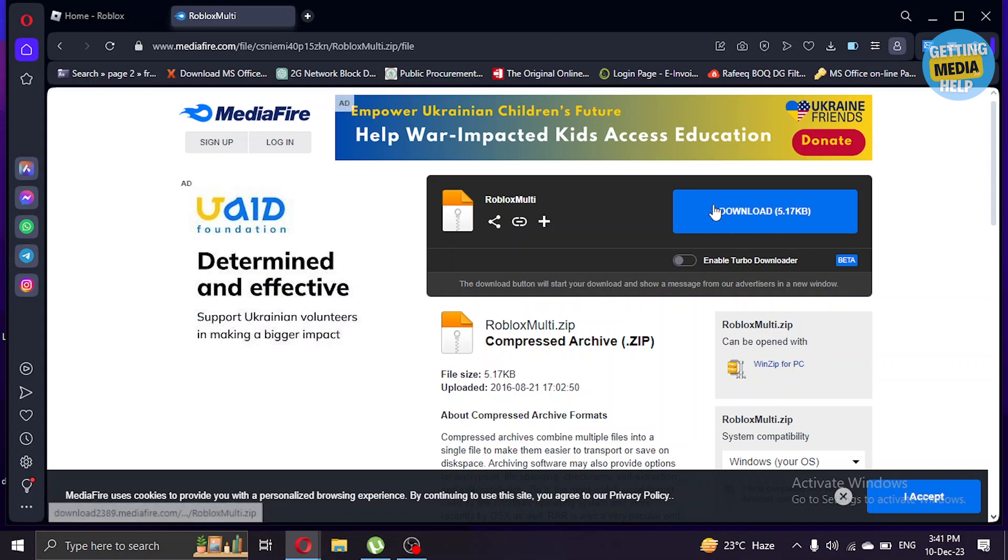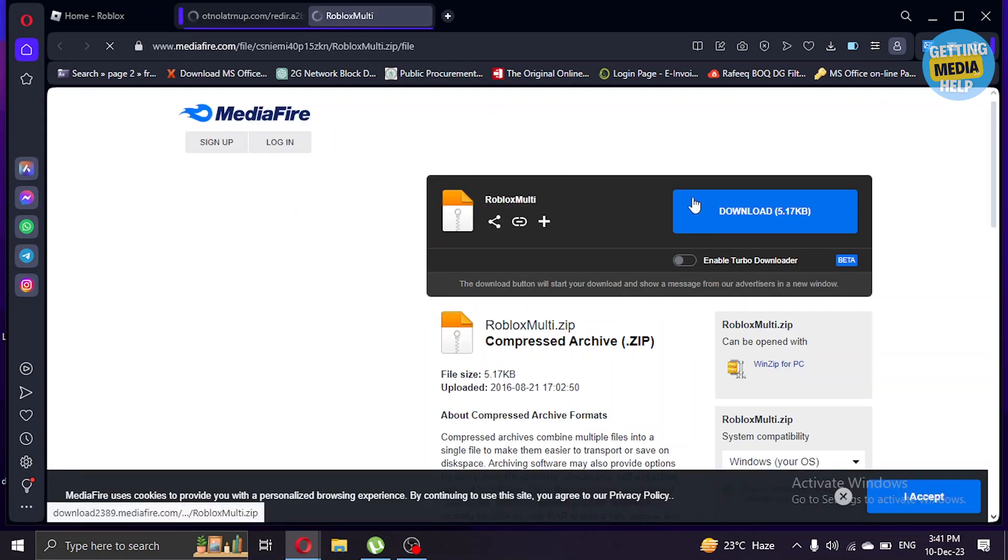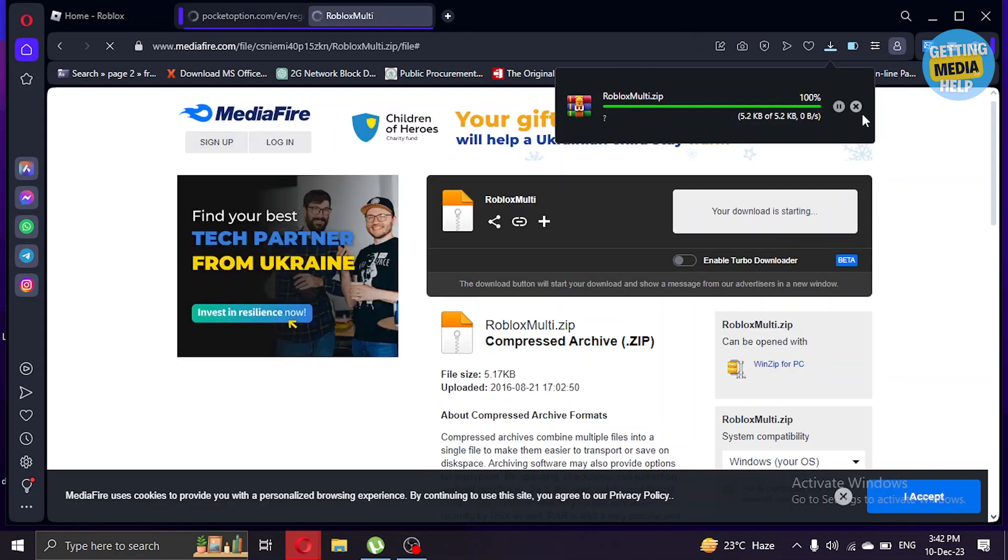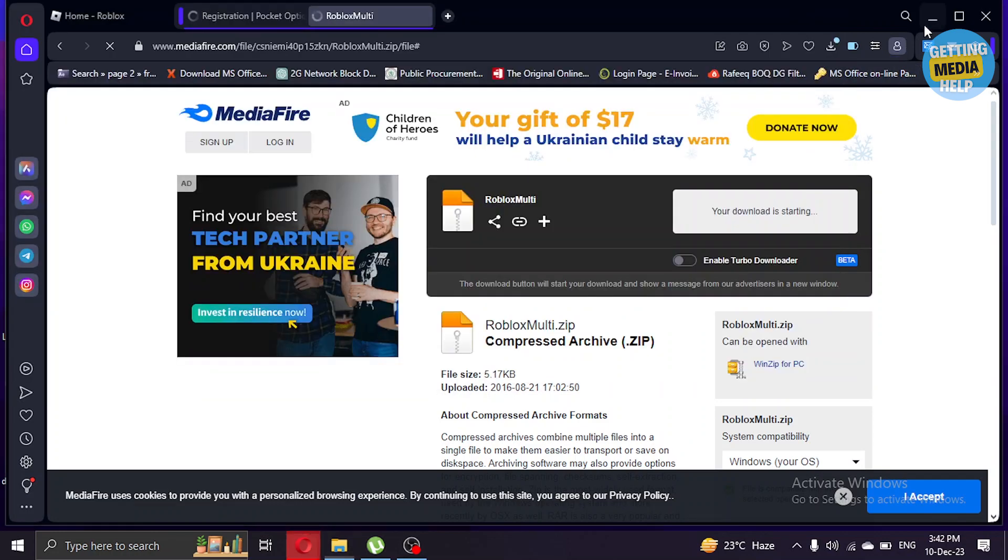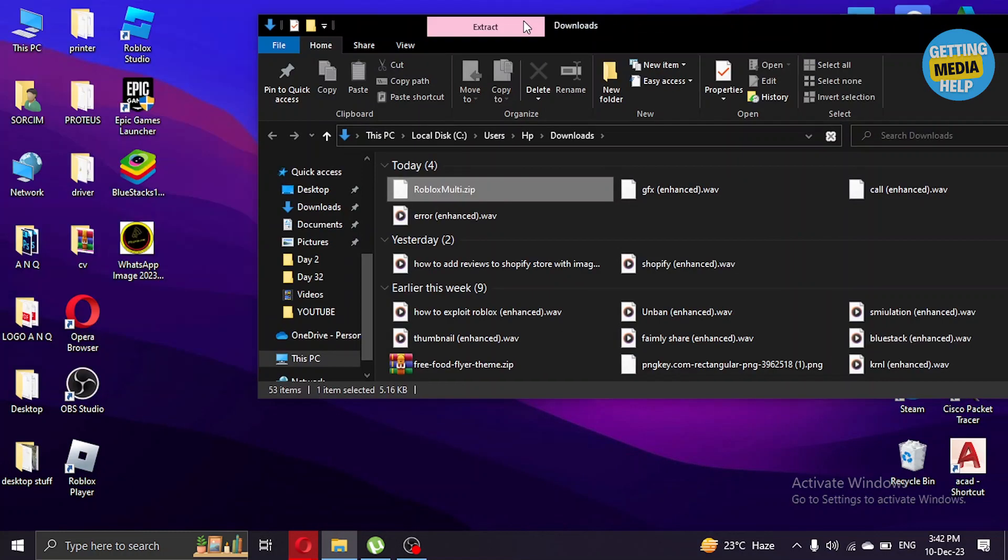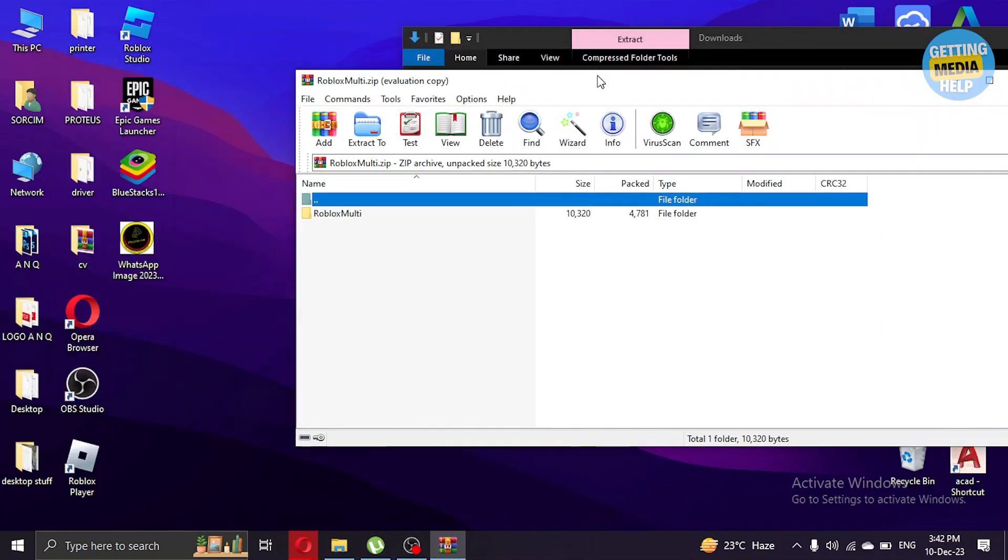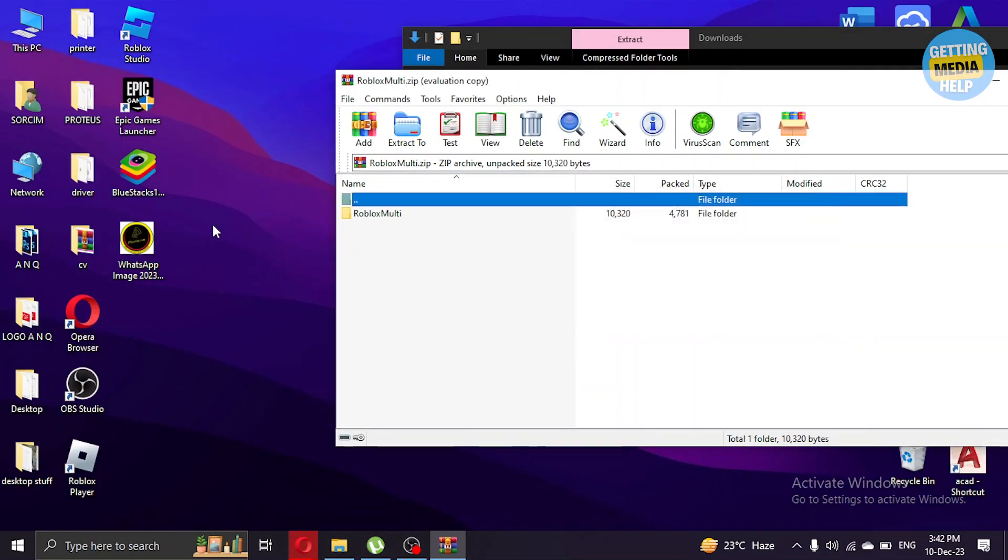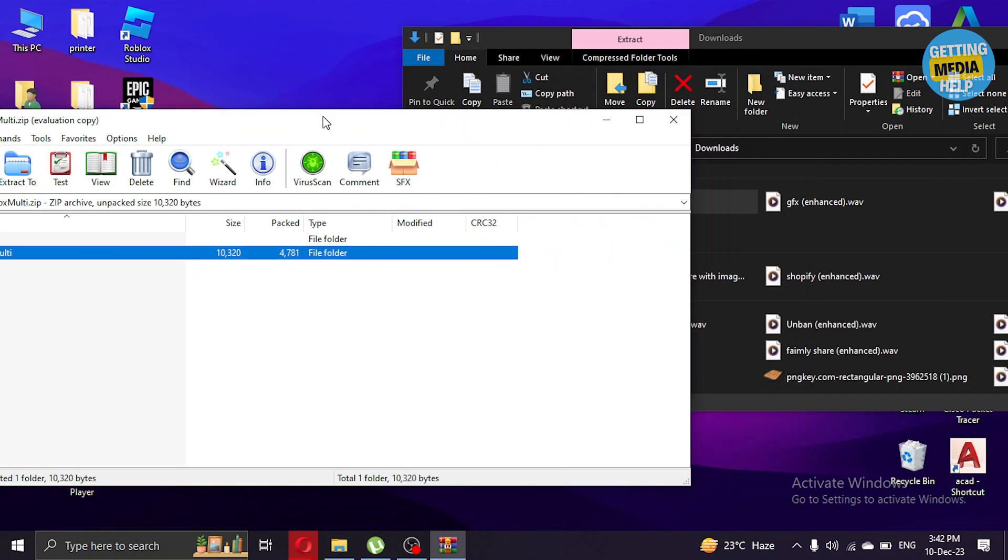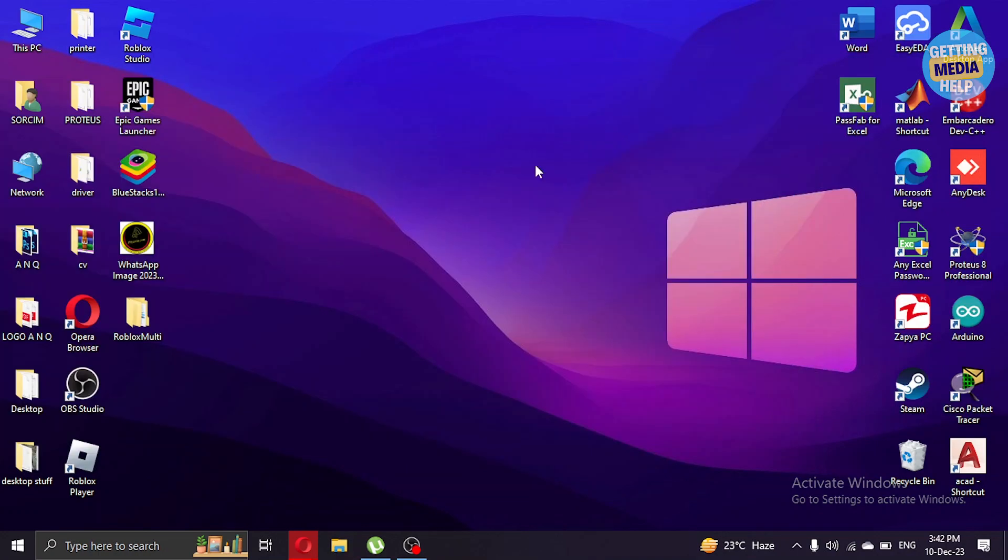Let's click on that and as you can see our file is downloaded. I'm gonna open that and extract it to my desktop. As it is extracted, now I'm gonna open it.